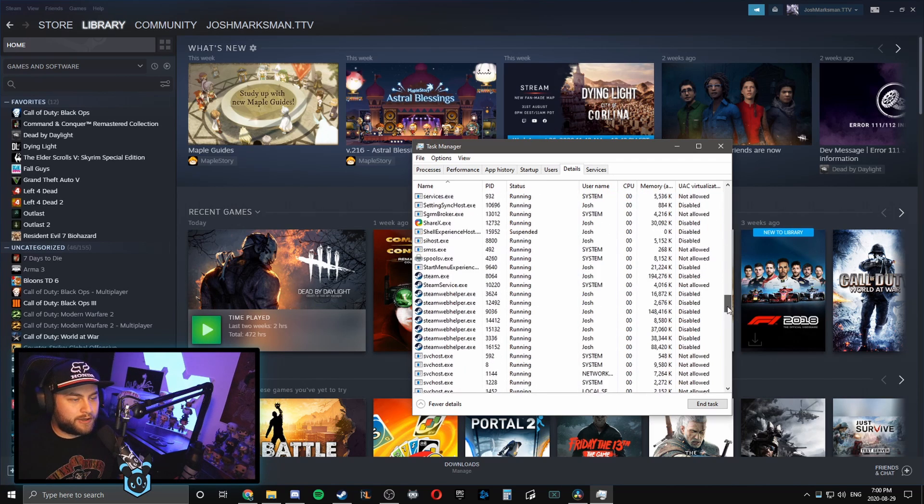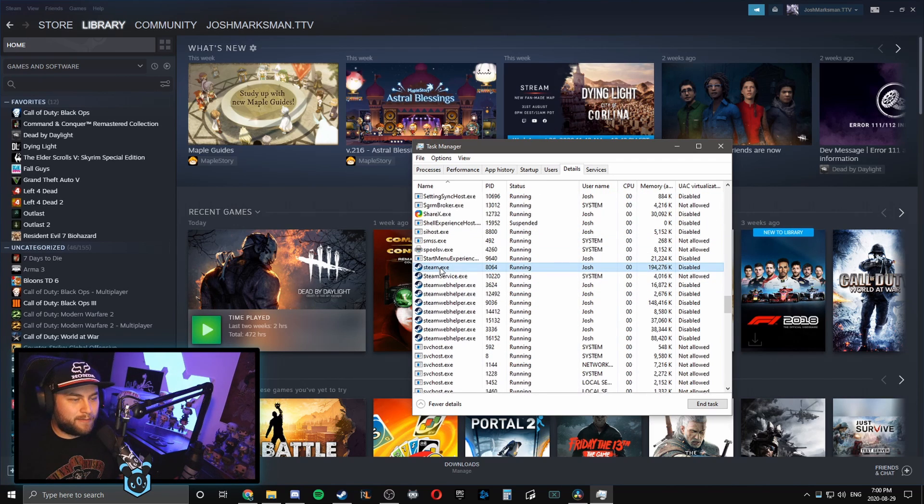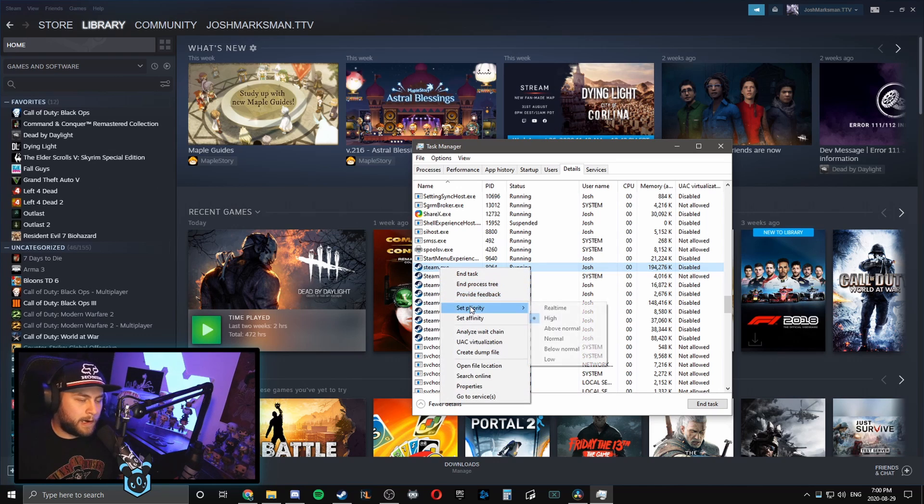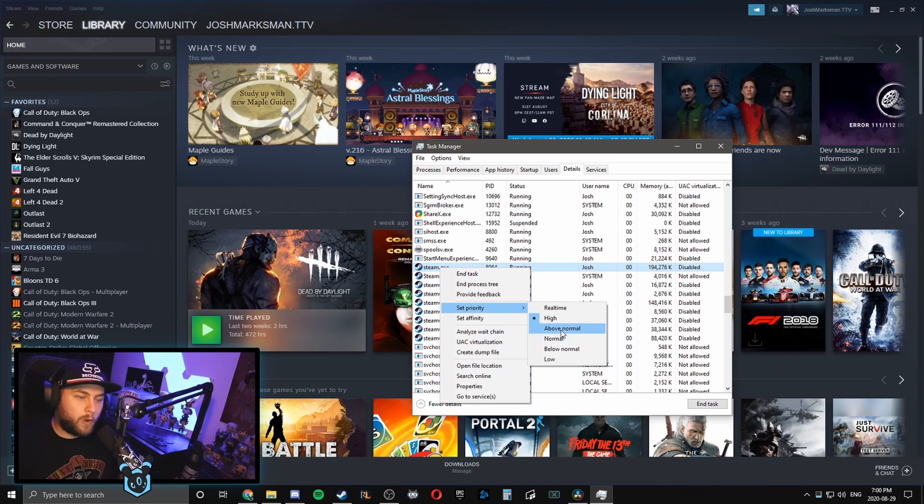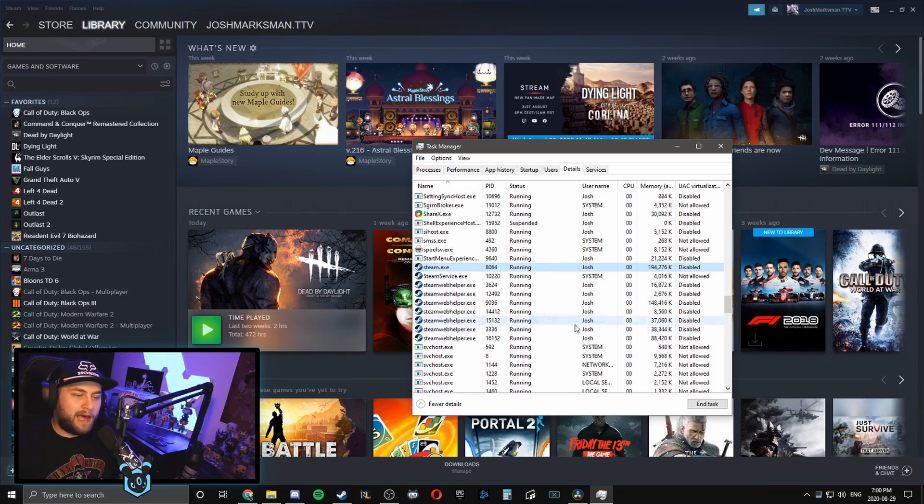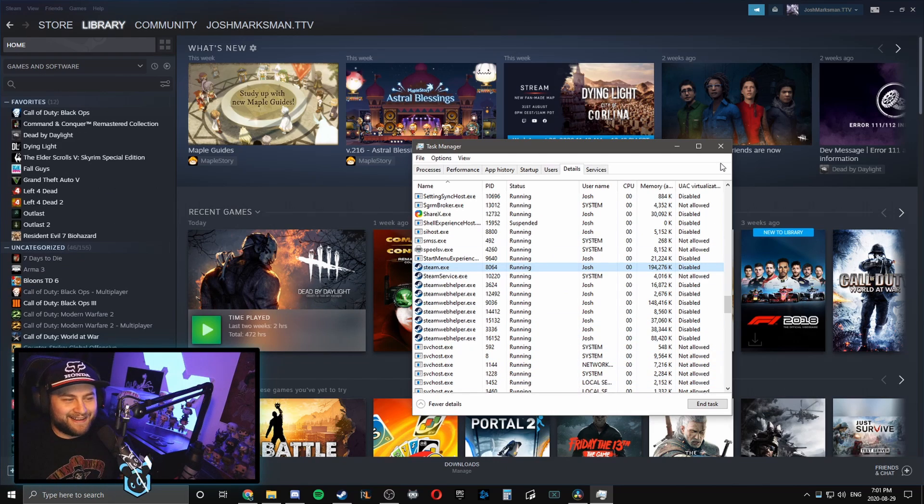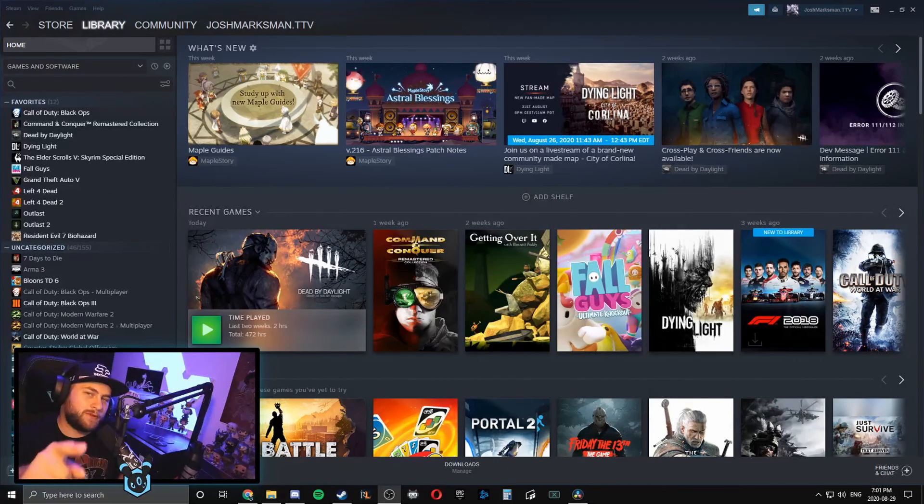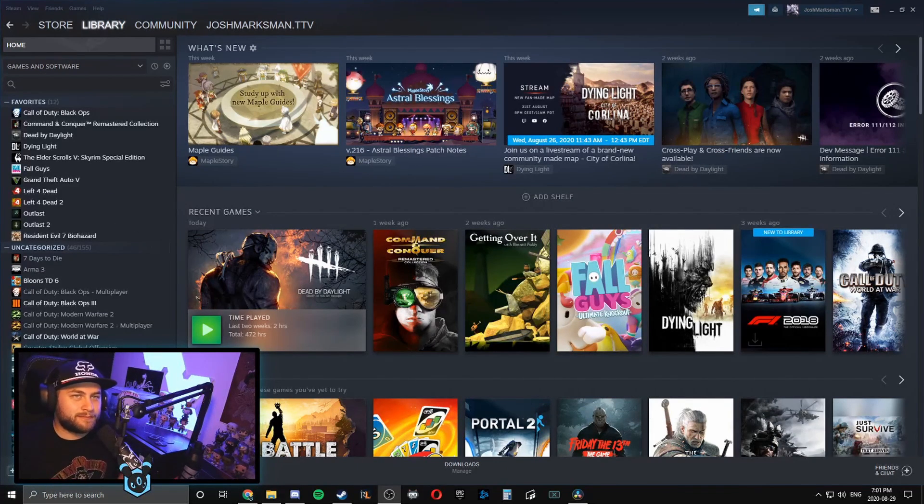You're going to see Steam here and you're going to right-click on Steam, you're going to see Set Priority, and it should be on Normal. We're going to go up to High. High is definitely good to be on. Yeah, so have that on high and that's it. I hope this video helps you.